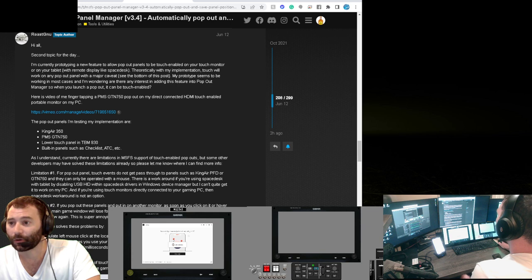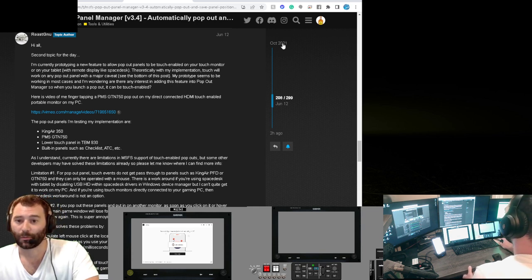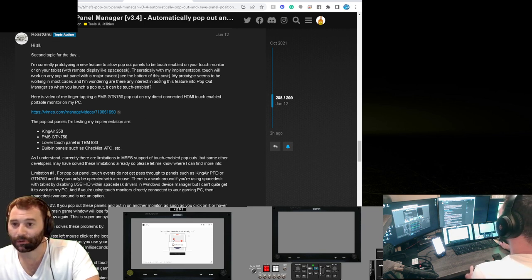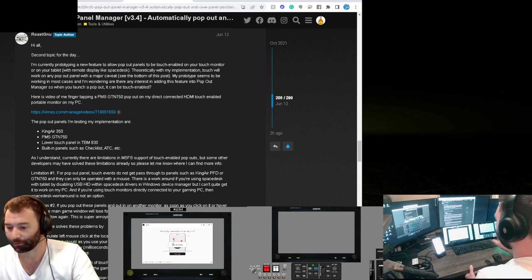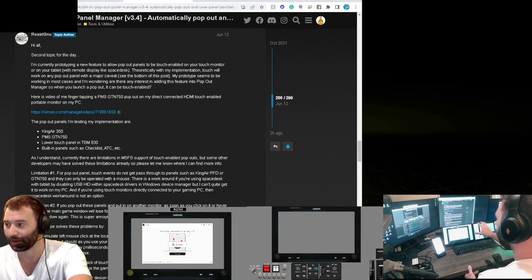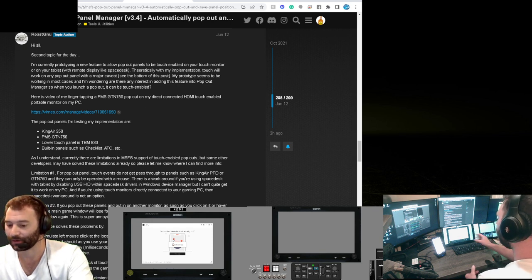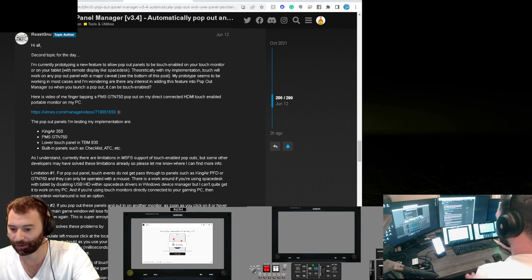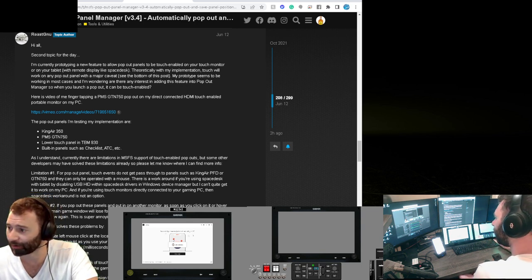So on the forum for Microsoft Flight Simulator, Pop-Out Panel Manager version 3.4 — this dates back to October 2021, where this developer, RoastGNU, put together an application that automatically sizes up the pop-out panels to fit in. For instance, I have my two touchscreen panels here, so I could pop out those panels.